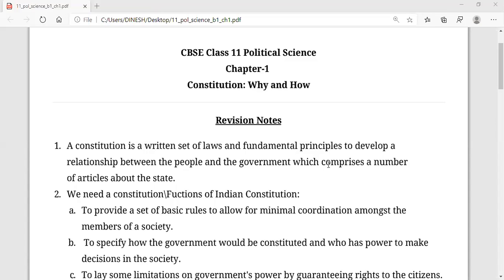This constitution has a number of articles for the states and for the country. A constitution is divided into 22 parts, and the total number of articles under these parts were 395 at the time of framing. The constitution was implemented on 26th January 1950. Since then, more articles have been added, and the number has become around 445.